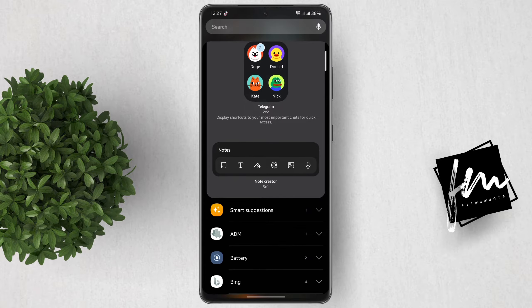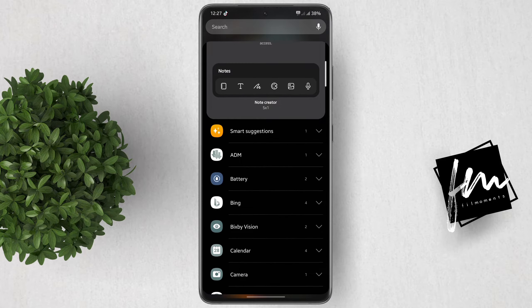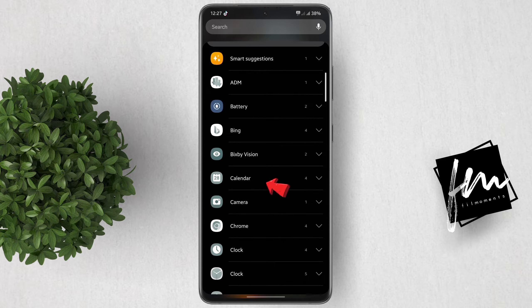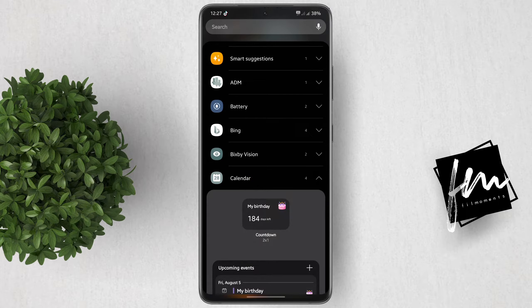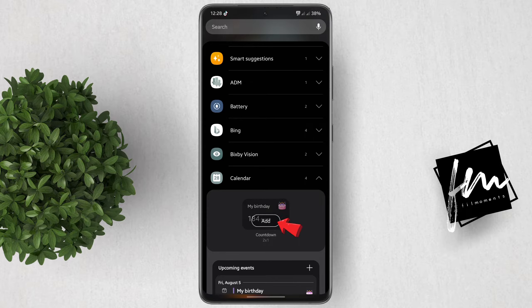Scroll down and look for calendar. Tap on it, then select the first option under calendar, which is countdown, then click add.